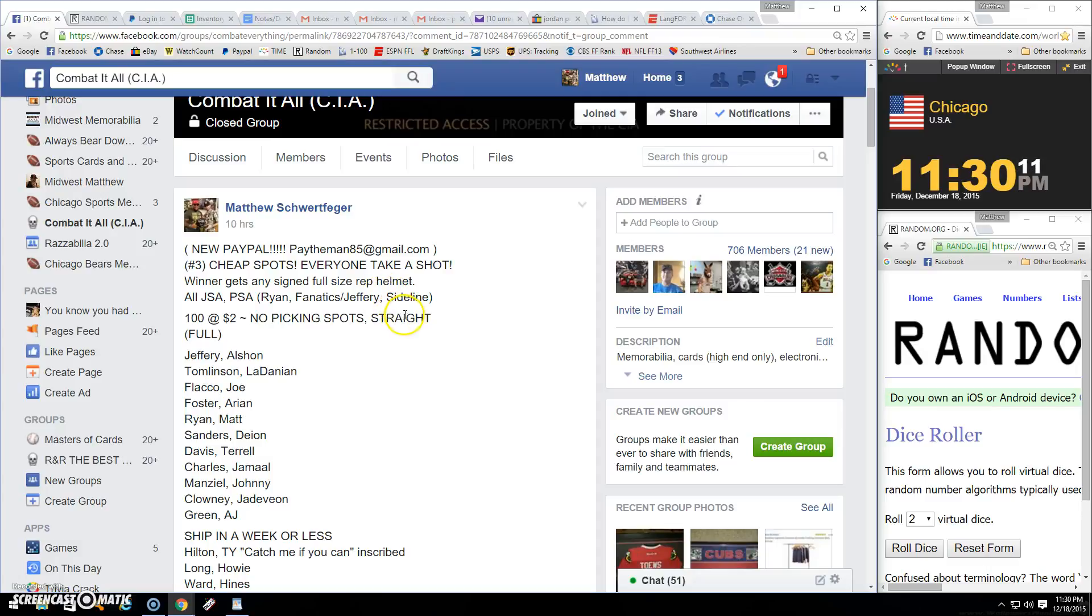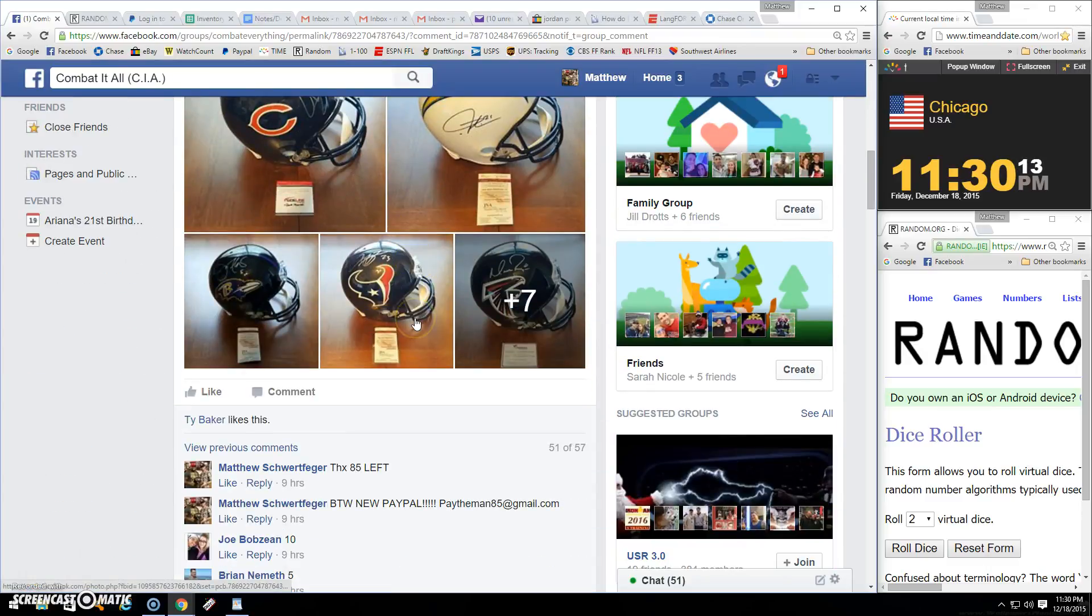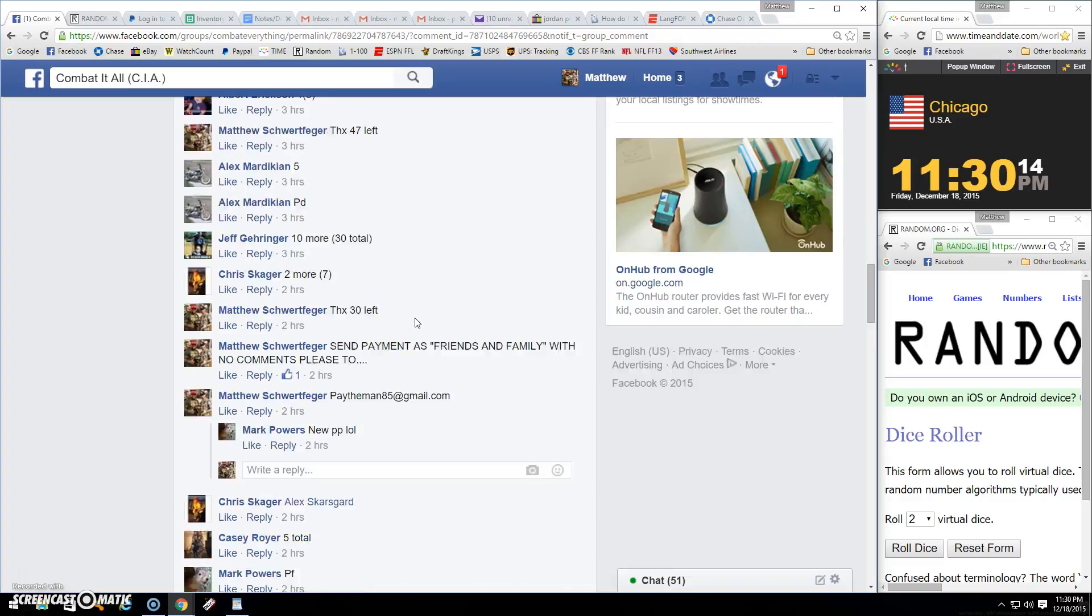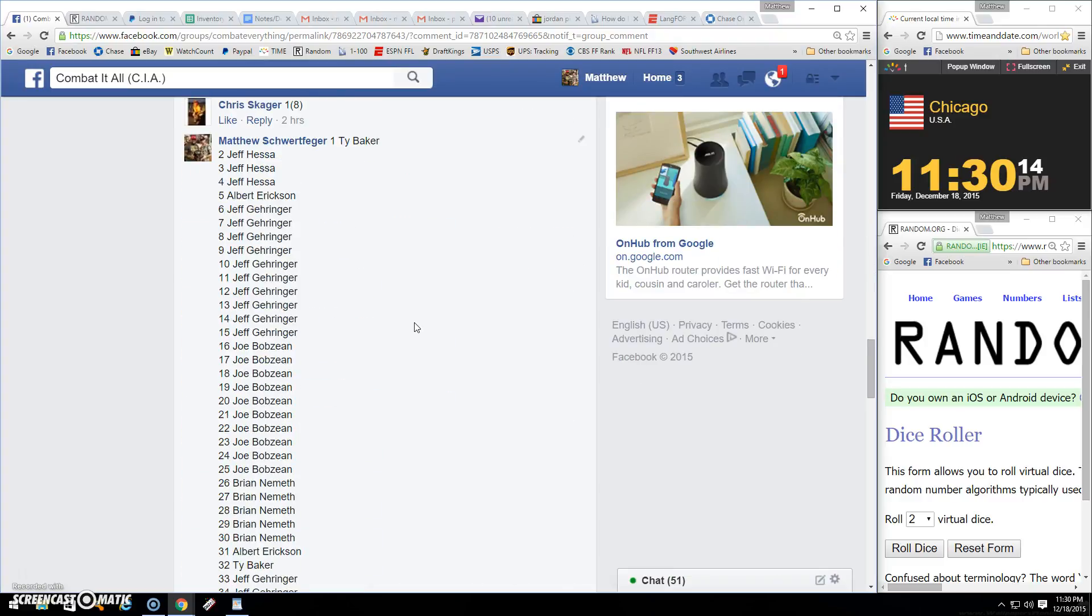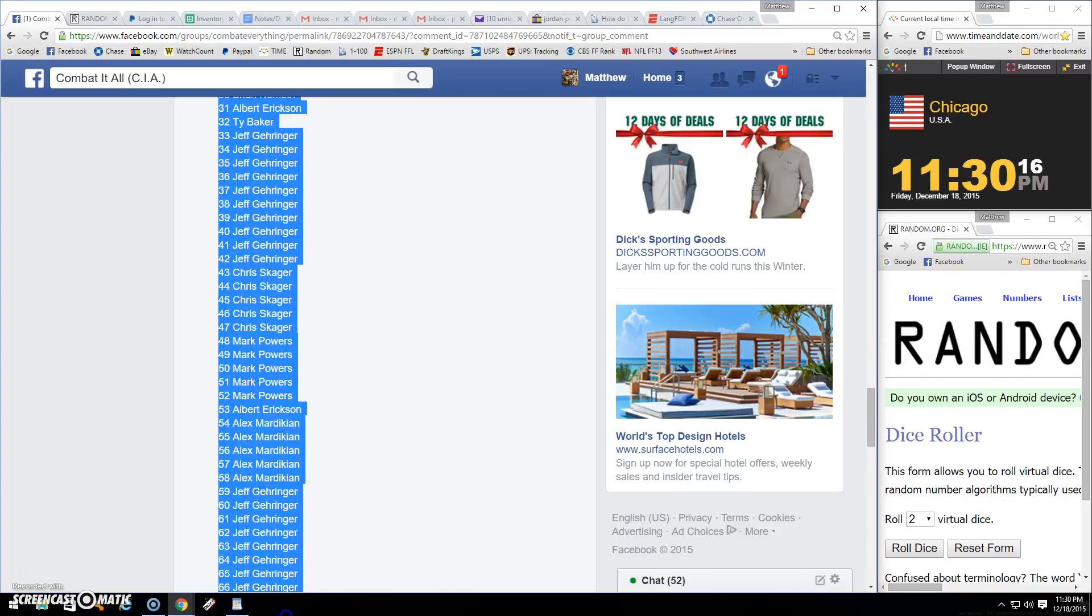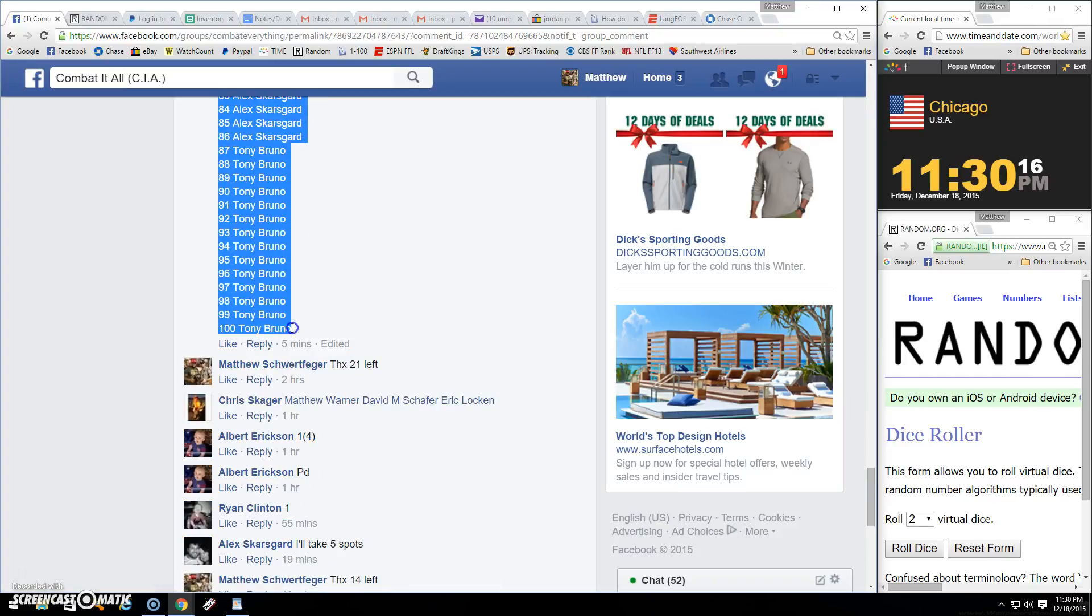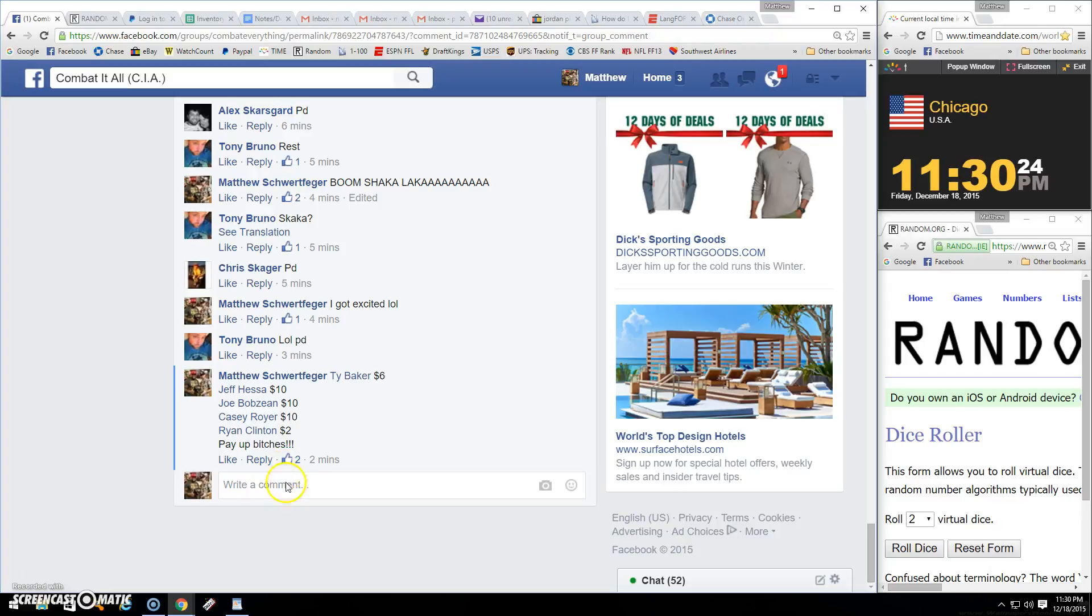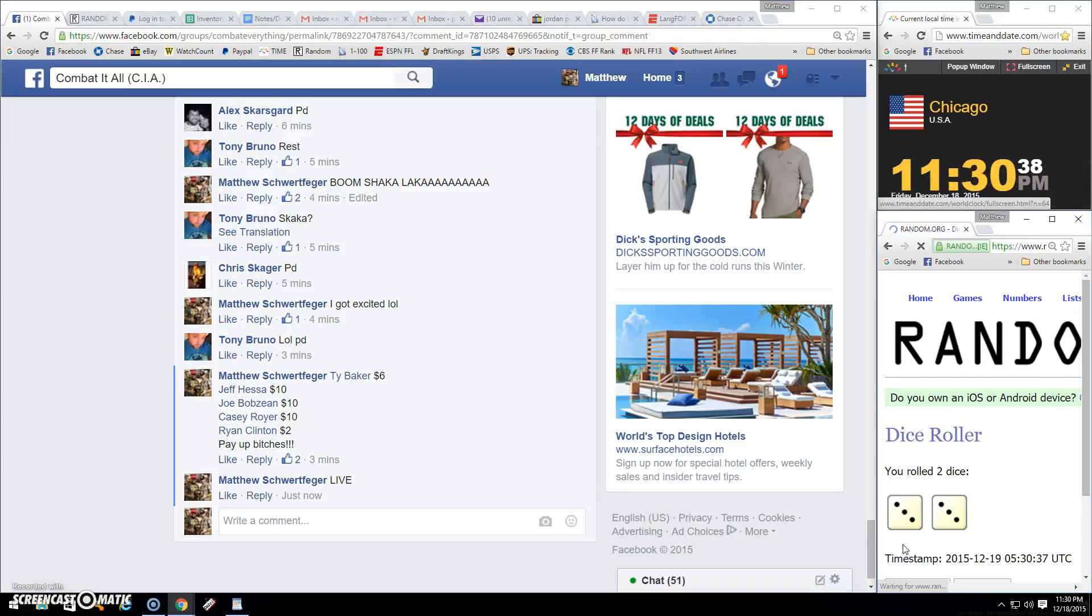Yo yo yo what's up, thanks for the fill. Winner gets a helmet, yep, one to a hundred, copy all. You fools pay when you can. Pay the man 85 at gmail.com. We are live, 11:30, two dice going six.